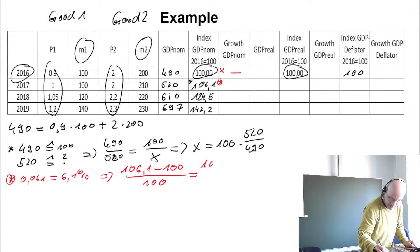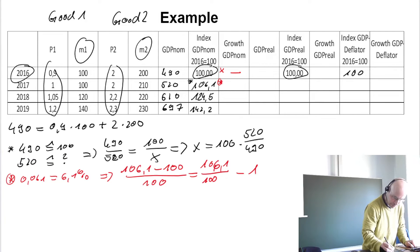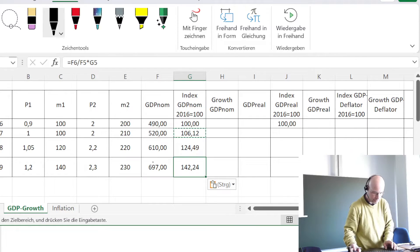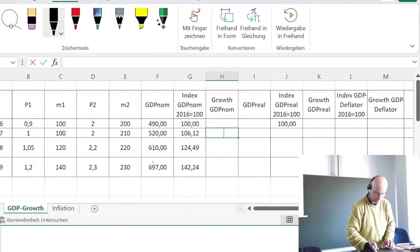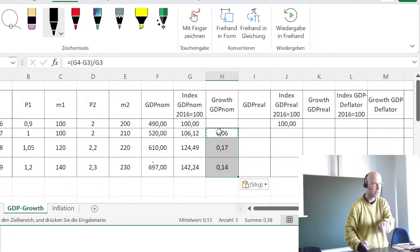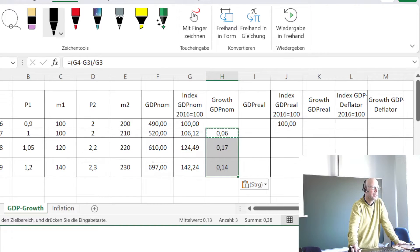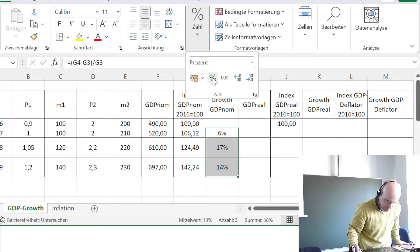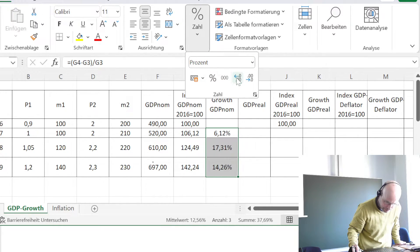In general, to calculate a growth rate, it would be 106.1 minus 100 divided by 100, or equivalently 106.1 over 100 minus 1. In Excel we calculate this as the current value minus the previous value divided by the previous value. Formatting as percentage with two digits gives us our nominal growth rates.